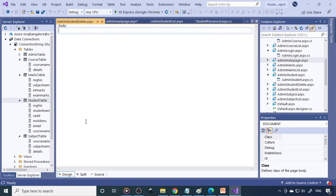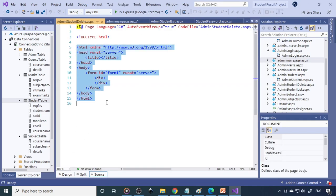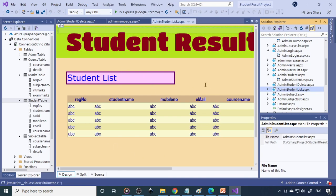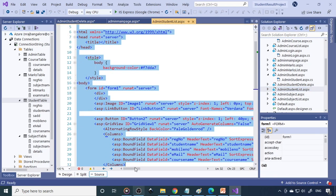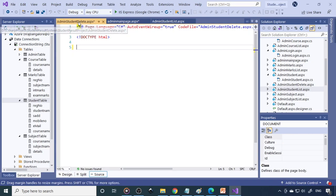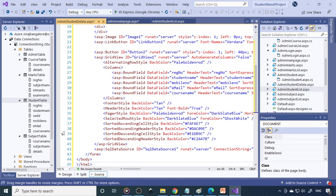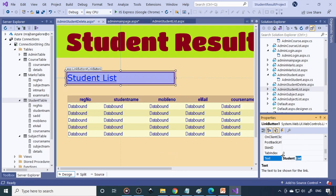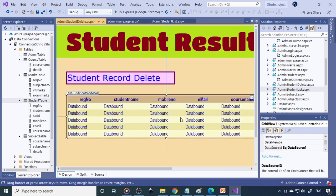Here you can see the empty page. We don't want this HTML code. There is a student list page already, so we'll select that same page and copy its HTML code. Come back to student delete and paste here. This is now the student list, so change the heading to 'Student Record Delete'. It will display the student list, and whichever student we select should get deleted.